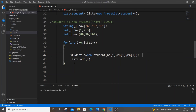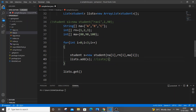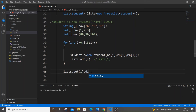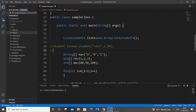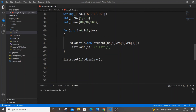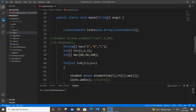Once all values are added, we access them using the get() function. For example, list.get(1).display() will access the object at index 1, which contains B, 2, and 90. This is similar to how we used s1.display() before, but now the objects are stored in the list and accessed by index.